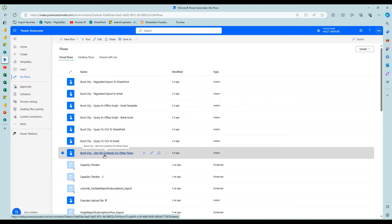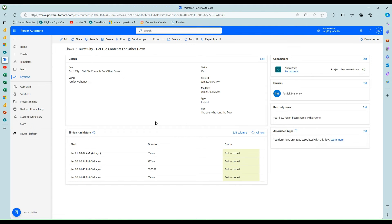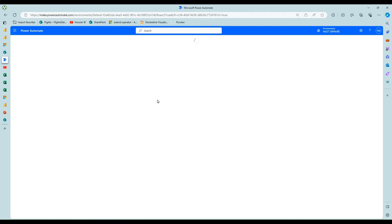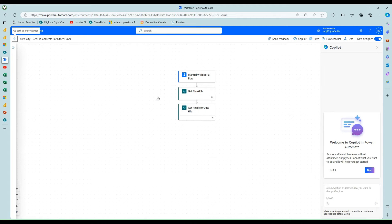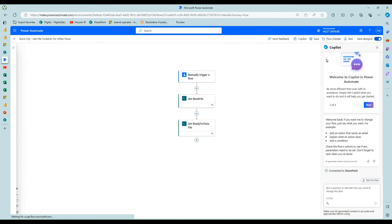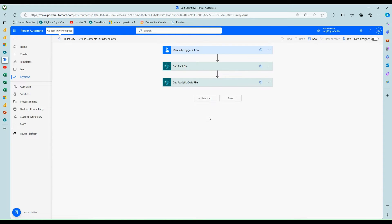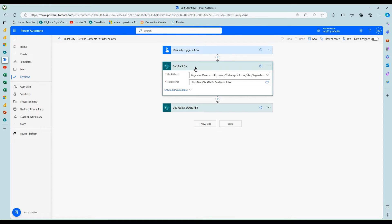I have this other flow, and this is a one time thing you need to do. I have get file contents for other flows. And I have both files in here, but they don't need to be run in sequence like this.